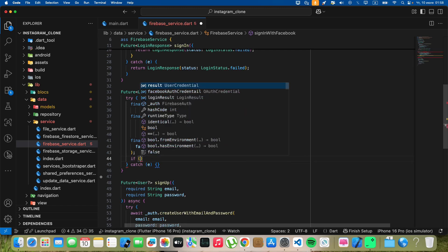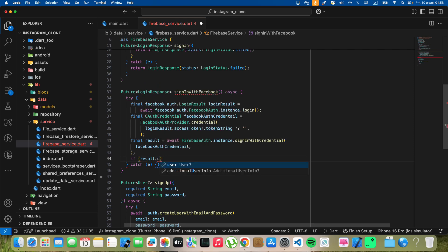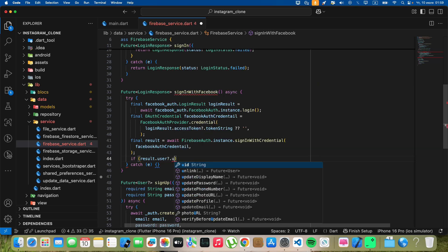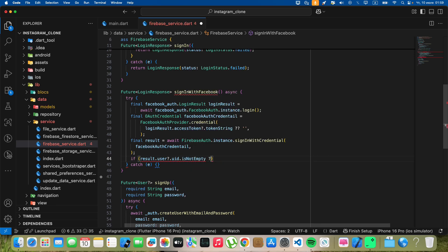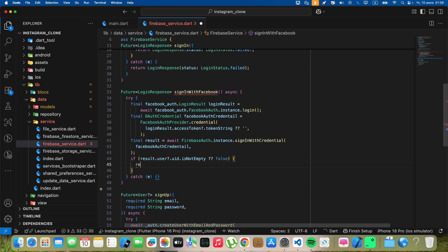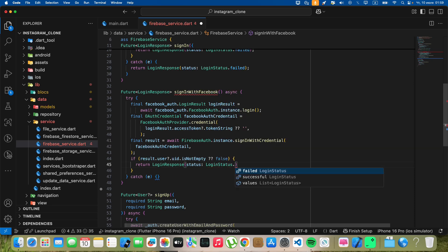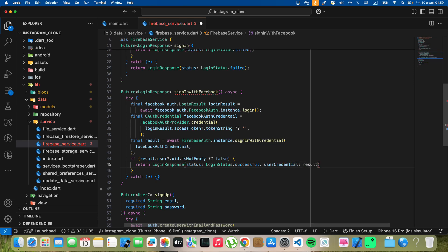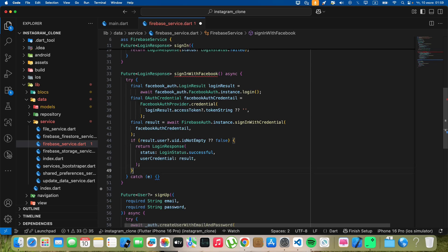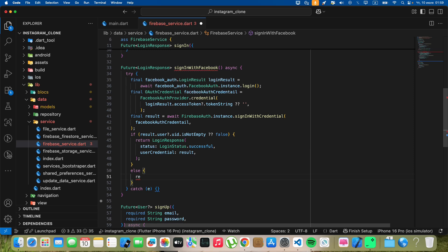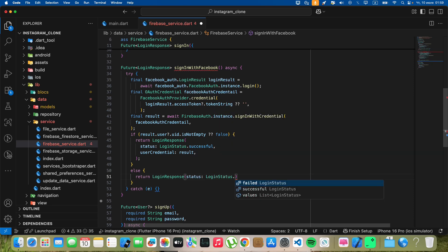Write if result.user, write uid, write is not empty, write false. Write return. Write login response, write login status dot successful, write user credential, write result. Write else, write return. Write login response, write login status dot failed.